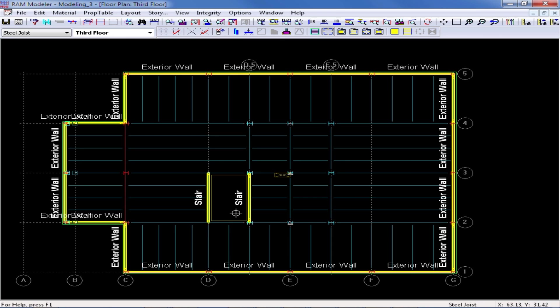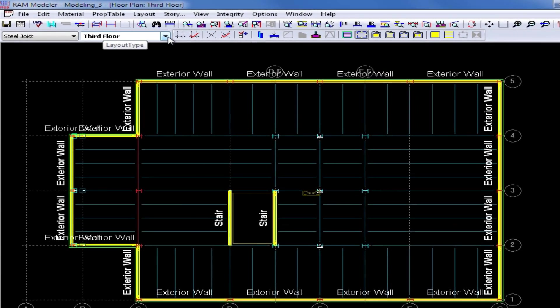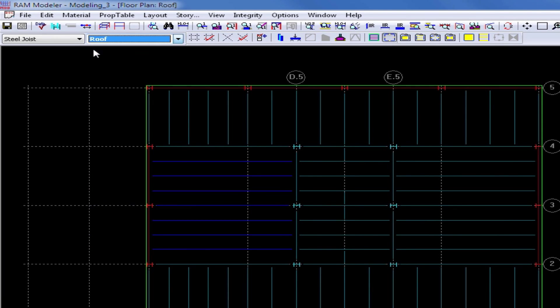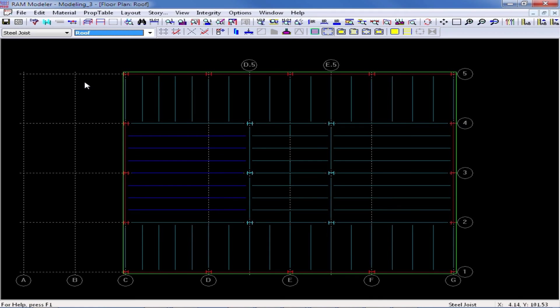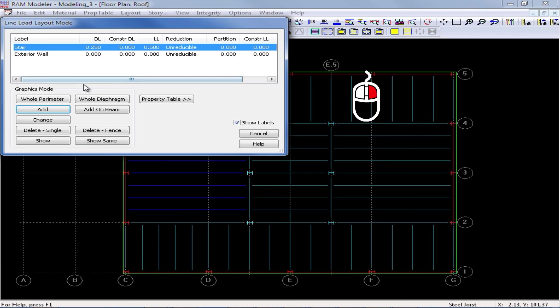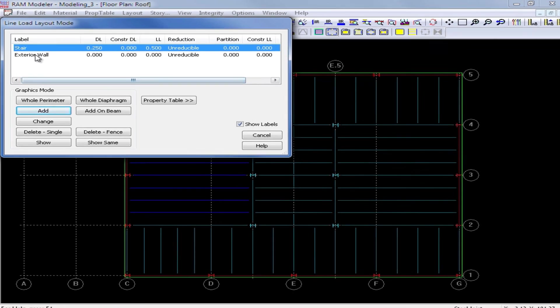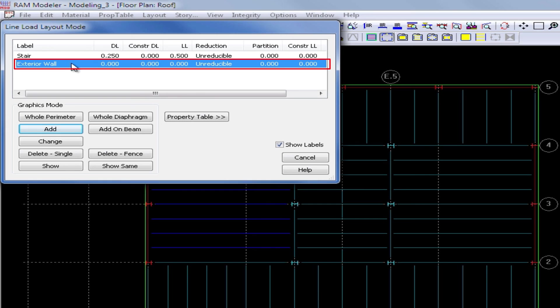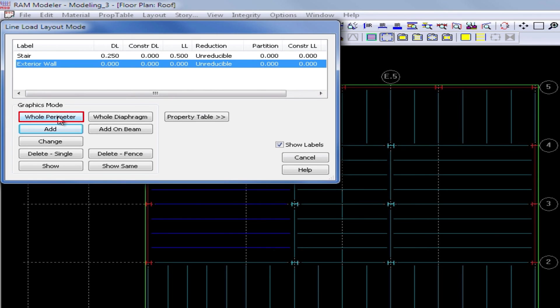After you're done modeling all of your line loads on the third floor plan, I can work my way up to my last layout which is my roof level. I'm going to right click to return back to the previous dialog. I'm going to select the exterior wall load and again apply it to the entire perimeter.